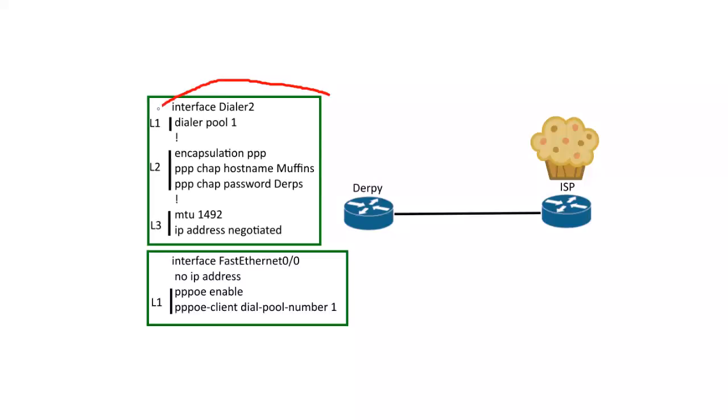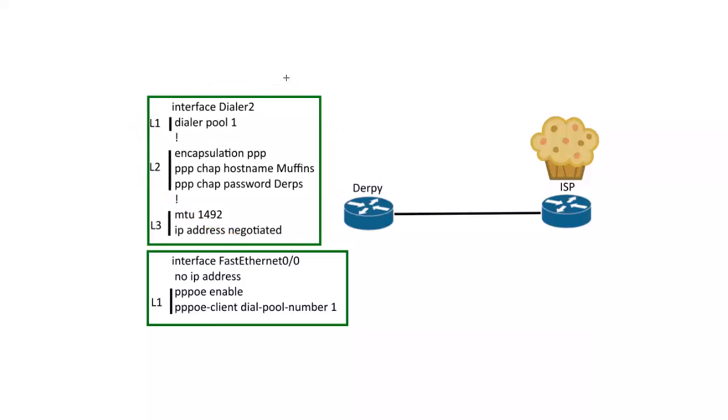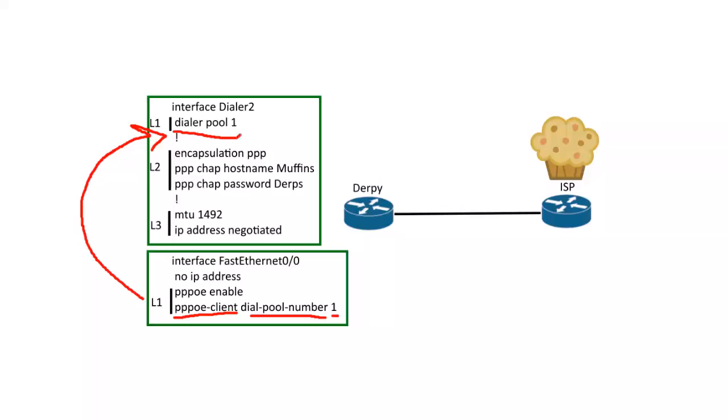So once you have all that set up here, the dialer interface, you just need to run this one command pretty much, PPPoE-client, dial pool number one, and make sure that's the same as this, dial pool one, on that dialer two interface. Those are the only two numbers that have to match, really.